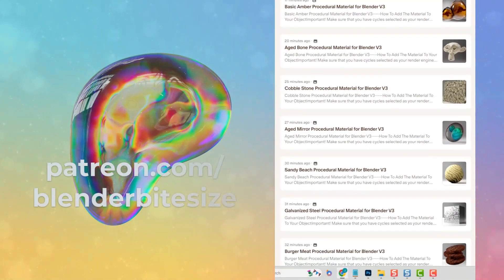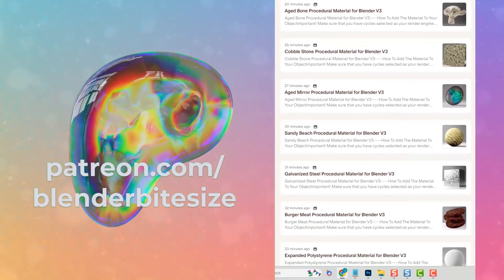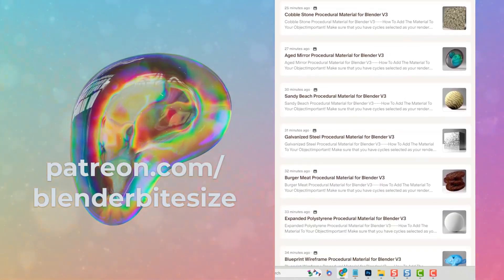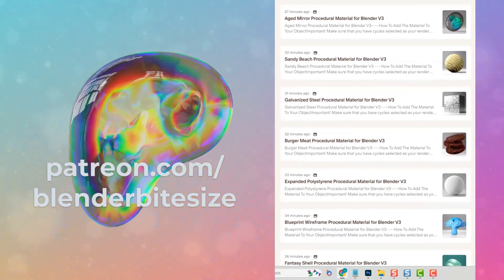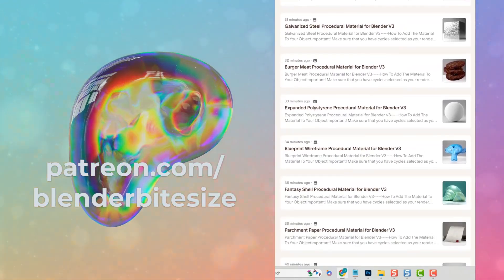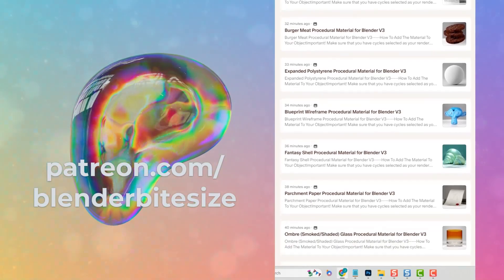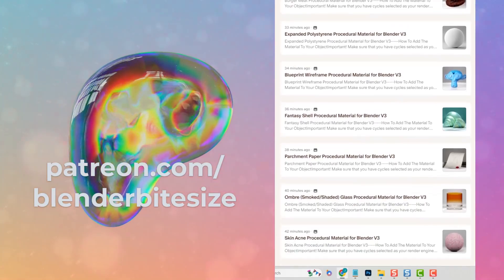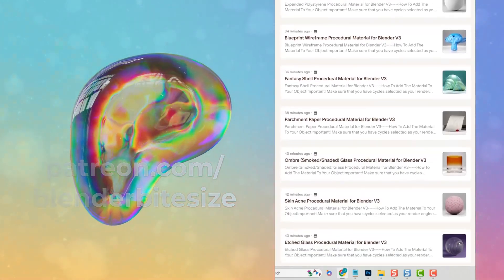Just a quick one to let you know that I have a brand new Patreon page. Come and support this channel and get your hands on dozens of procedural materials.